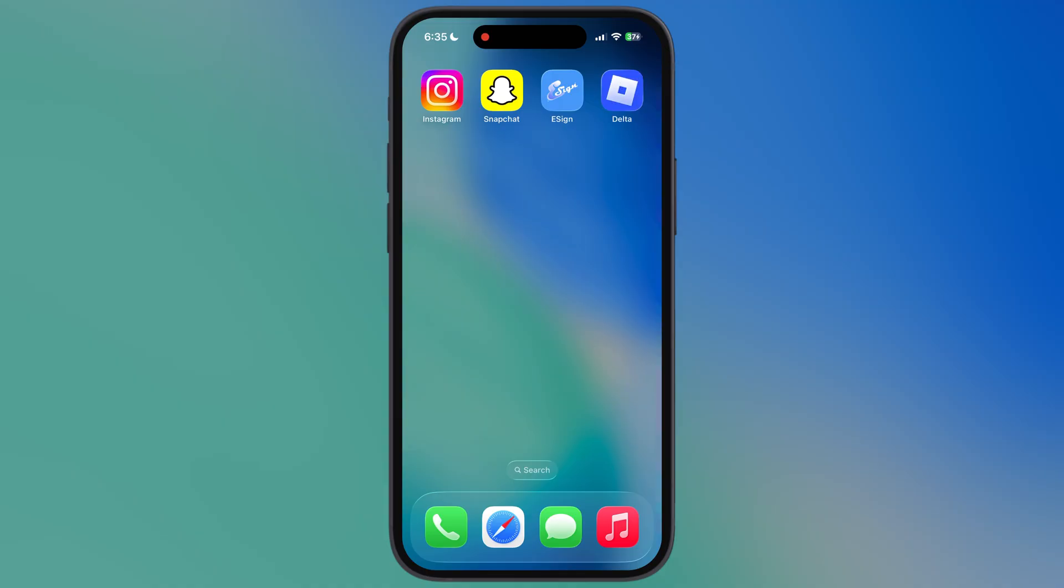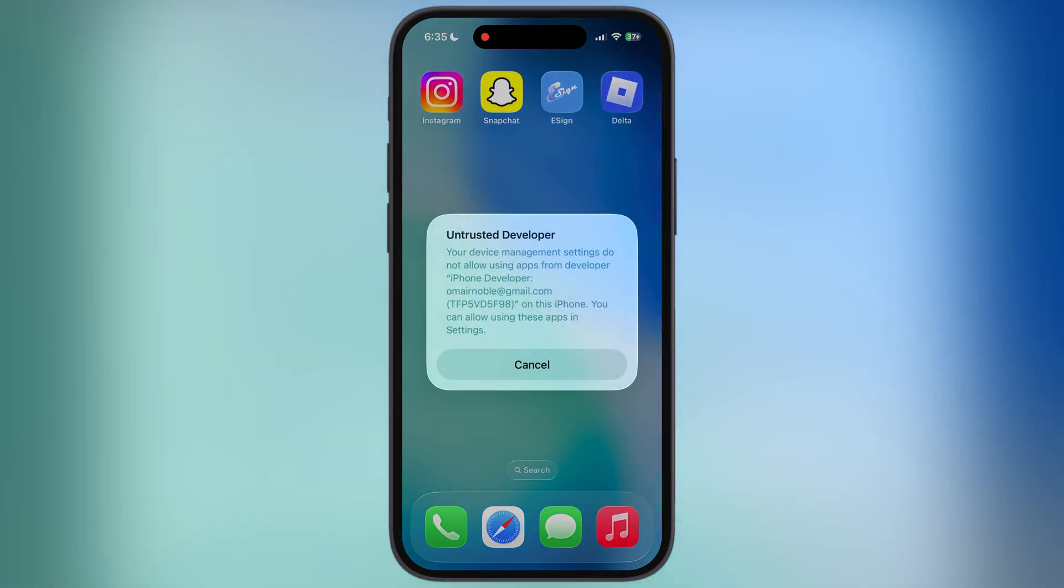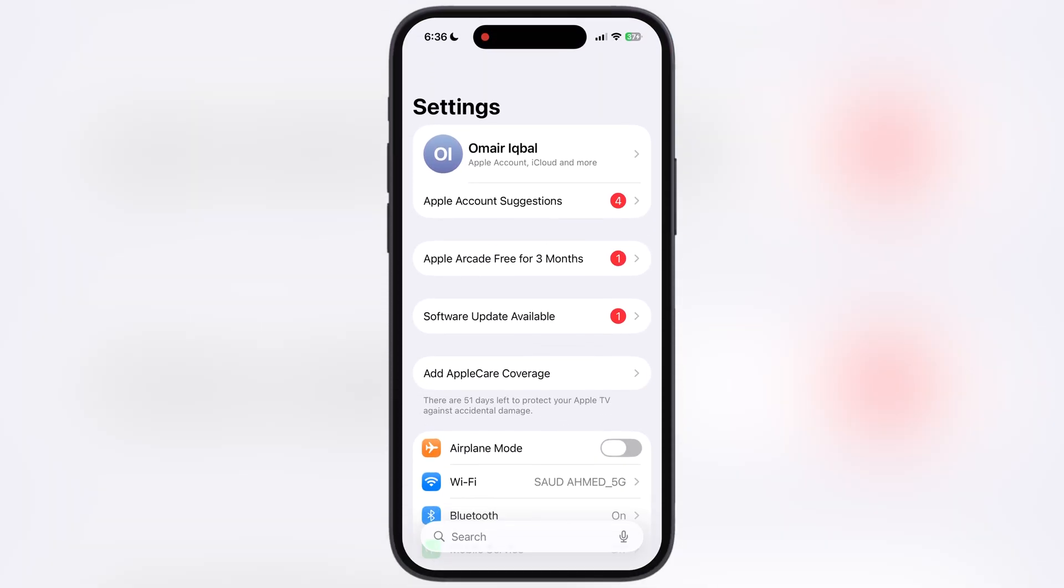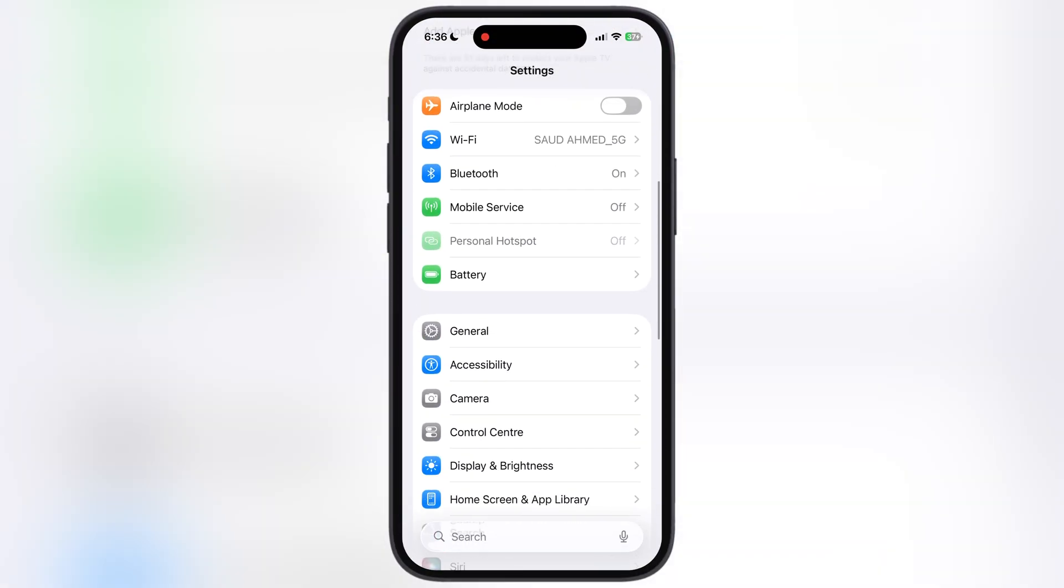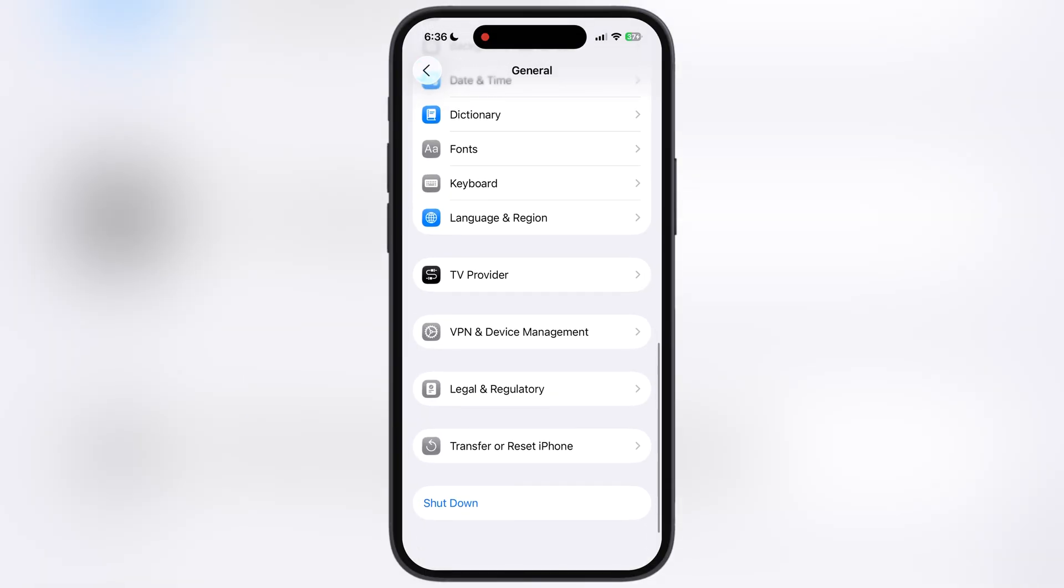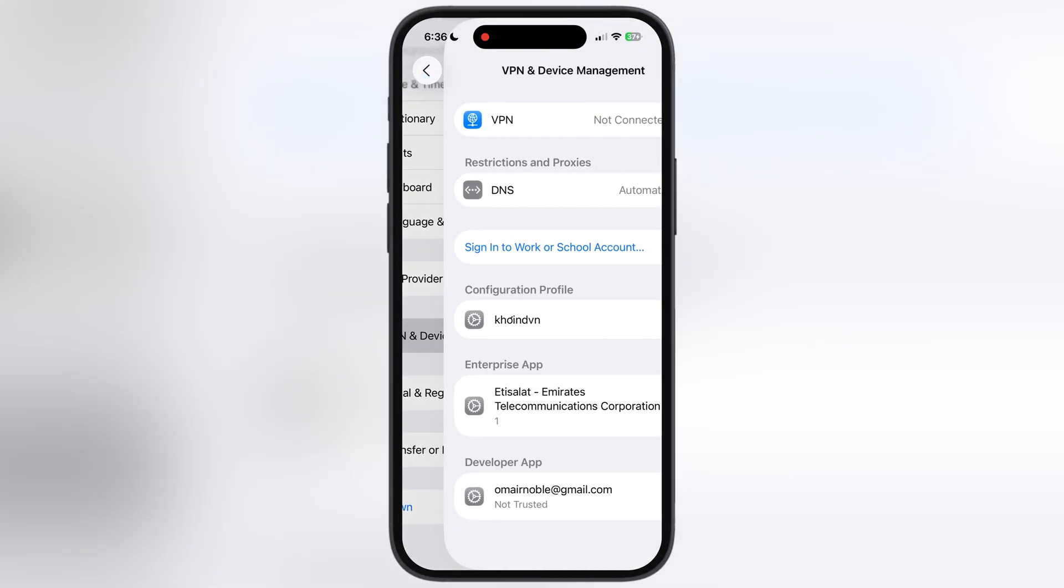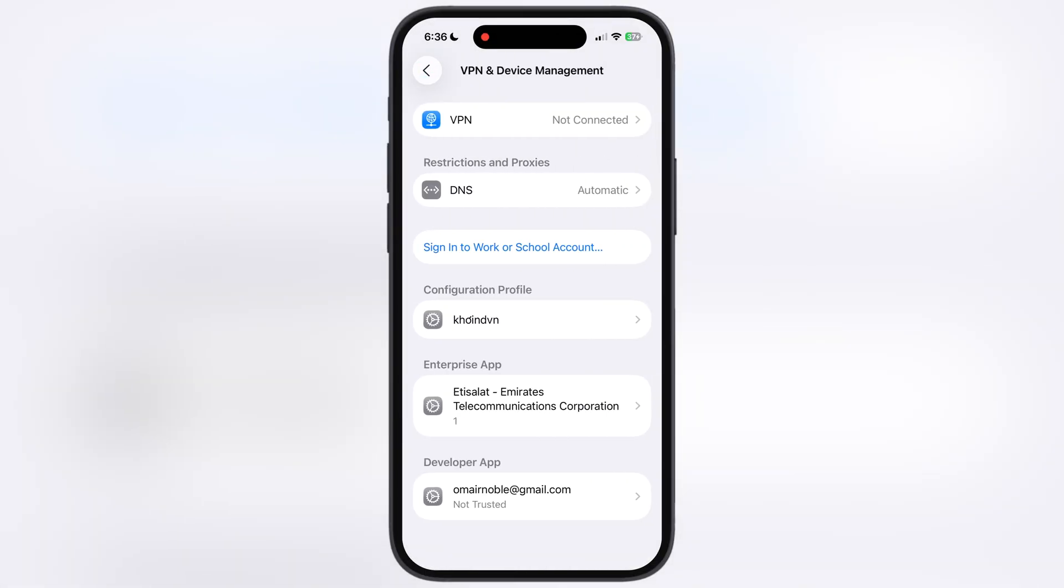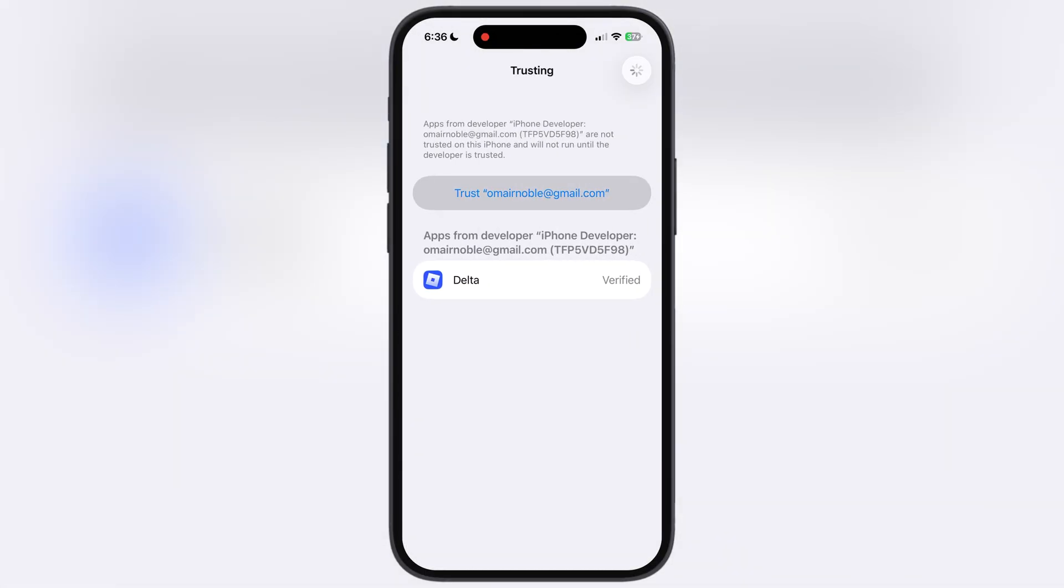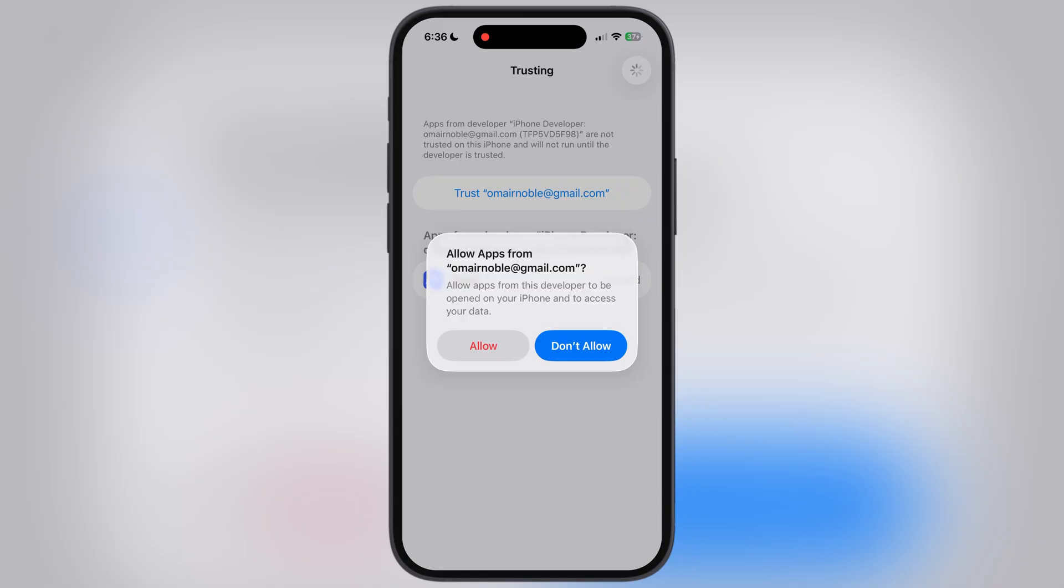And here you can see the IPA file has been installed on my iPhone. When you try to open, it will not, so navigate to the Settings, go to General, scroll down go to VPN and Device Management, now go to Developer app, hit Trust, then hit Allow.